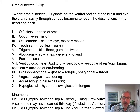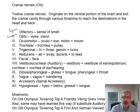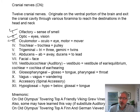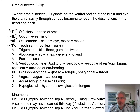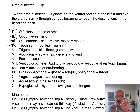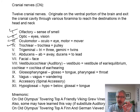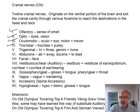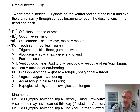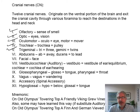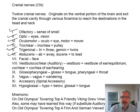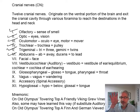Olfactory nerve is cranial nerve one — that's your sense of smell. Optic nerve is cranial nerve two — that's your eyes and vision. Oculomotor means oculo (eye) and motor (mover). Trochlear means pulley — there's a loop of connective tissue through which the tendon passes and hits the eye, working like a pulley. Trigeminal means tri (three) and gemini (twins). Abducens means abduct — it leads the eye away from the midline, moving the eye out to the side.